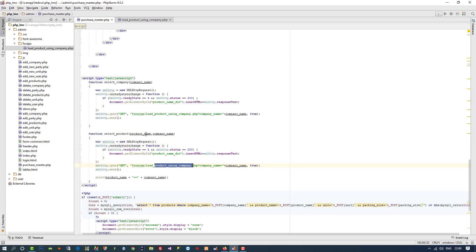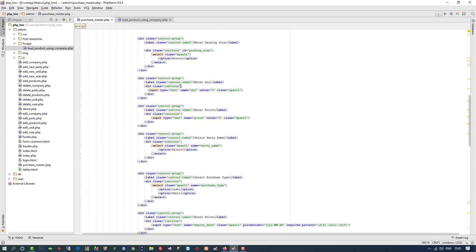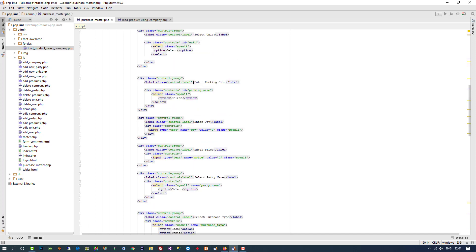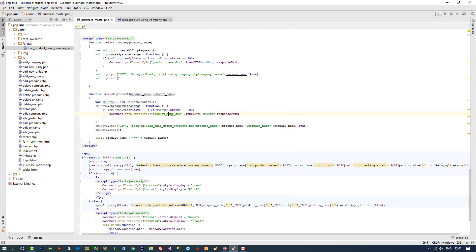Here we are going to select a new file — I'll use the proper name. We pass two values: product name and company name. We are going to fill the result inside the unit dropdown. Here is the unit dropdown, so I am going to give it the name 'unit_div', and we are going to fill the value inside this.